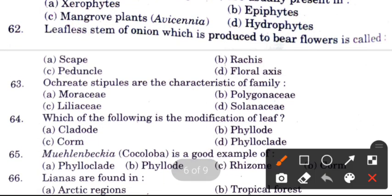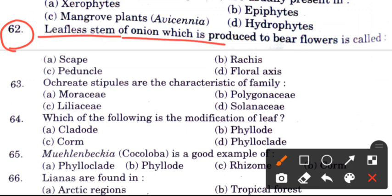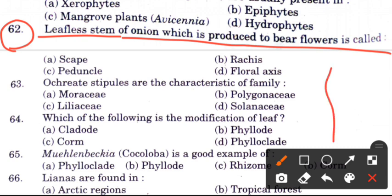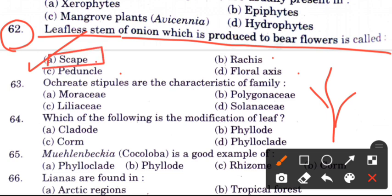Question 62: A leafless stem of onion which is produced to bear flowers — options are scape, rachis, peduncle, or floral axis. The answer is A, scape.